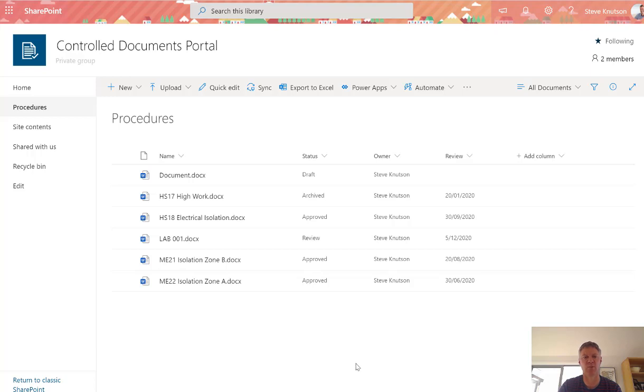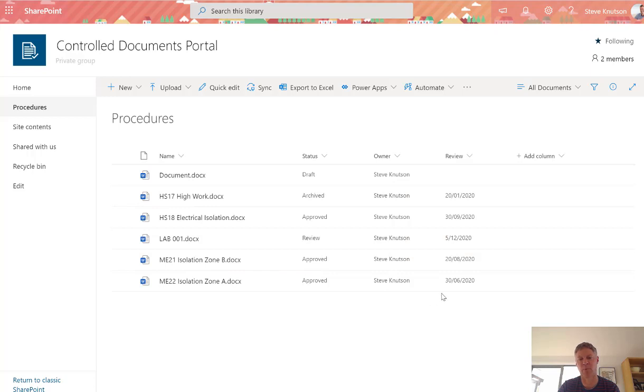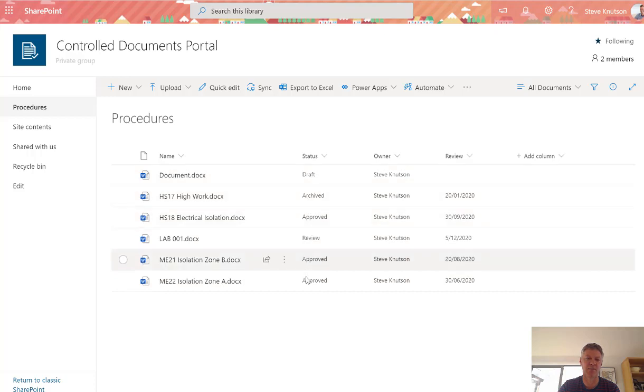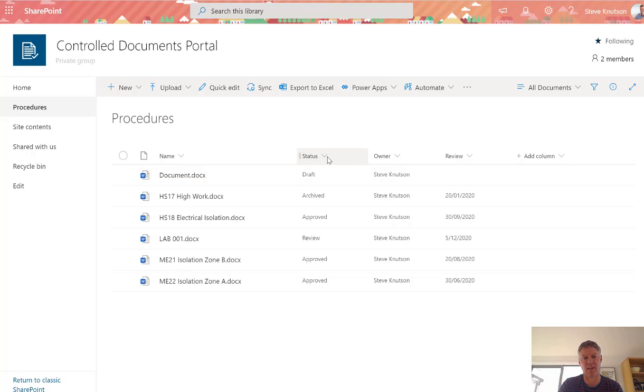What you might want to do is highlight the values of the metadata to make them stand out a little more. At the moment, if you look at this, you can't easily at a glance pick out, for example, which items need to be reviewed within the next 30 days or the differences in statuses shown in this column.